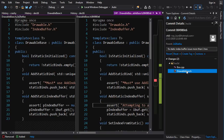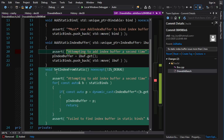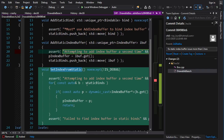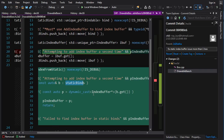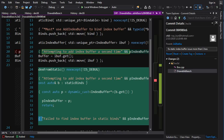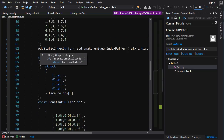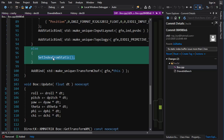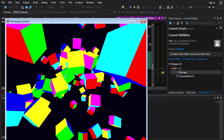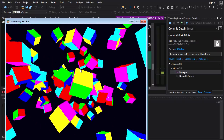We need some way for all the other boxes to get their index buffer pointer set up, but all we have is a vector of bindables and we don't know which one is the index buffer. The solution: in DrawableBase we add a function called SetIndexFromStatic. It loops through all the static binds, uses dynamic_cast to find the one that is the index buffer, and sets the index buffer pointer. There are a couple of asserts as sanity checks. In Box.cpp: if doing static initialization proceed as normal, otherwise call SetIndexFromStatic.